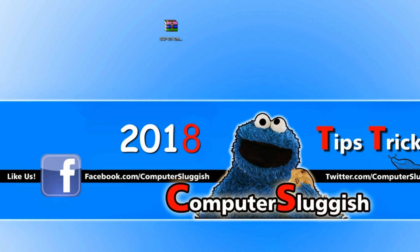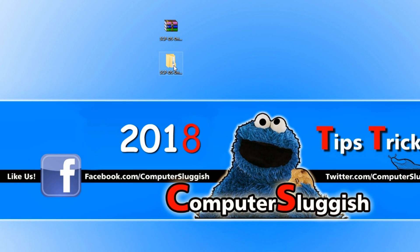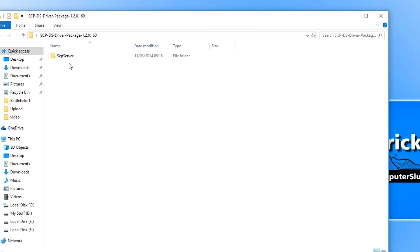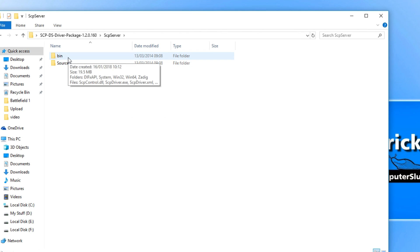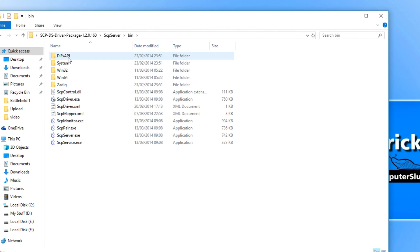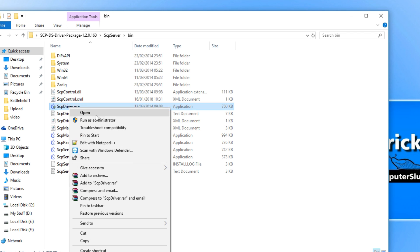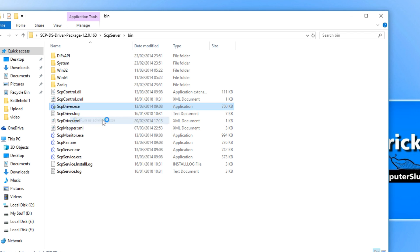Once the file has finished downloading, you can now open up the folder. You need to go into this folder here, into the bin folder, and right-click on the SCP driver and run as administrator.